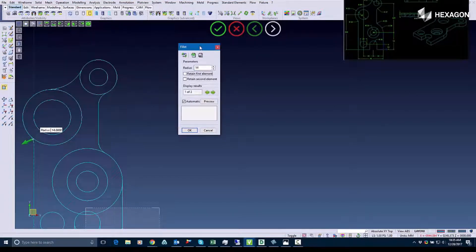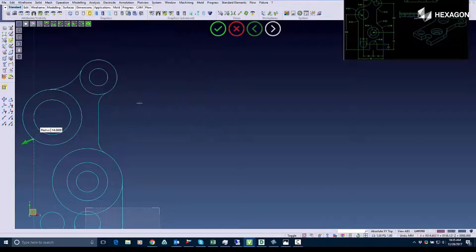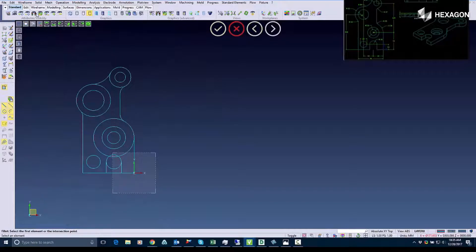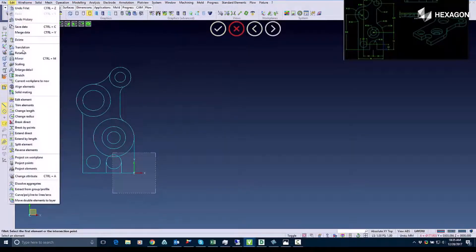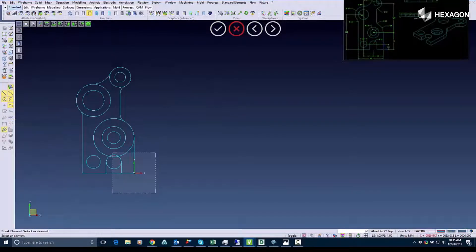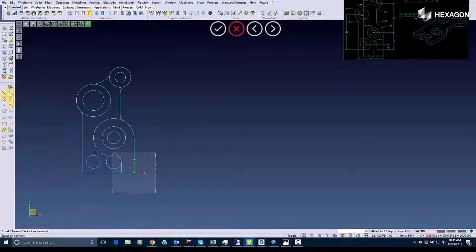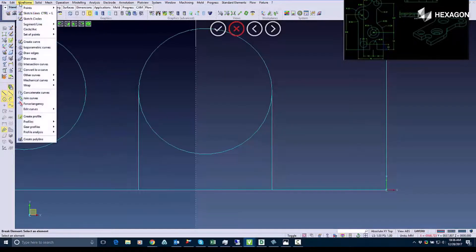Then after I've done that I'm going to use the break direct command. This is geared for trimming out any unneeded lines. The interior lines will be deleted using the break direct tool.